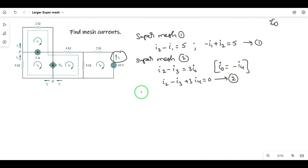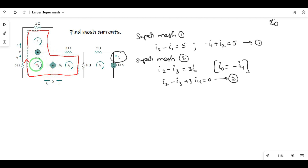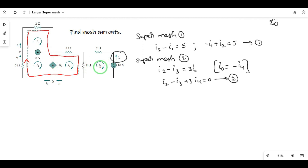After the supermesh equations, we need to take the outer loop. After supermesh, we have an outer loop. We have to apply KVL — it is the third and fourth equations.